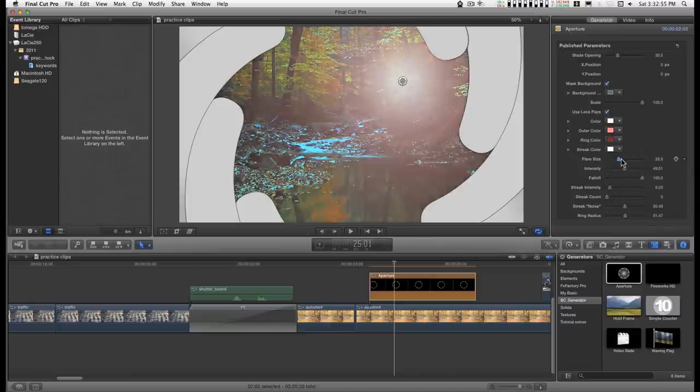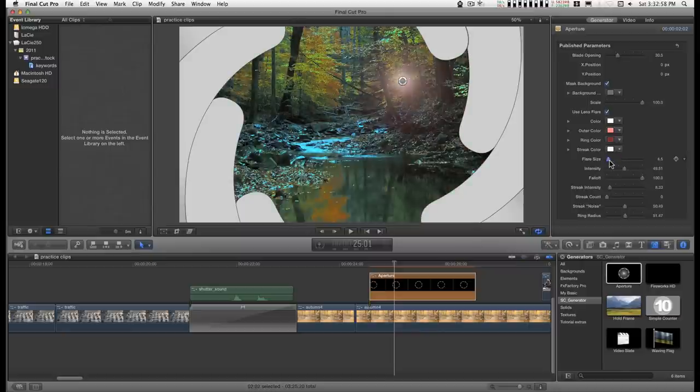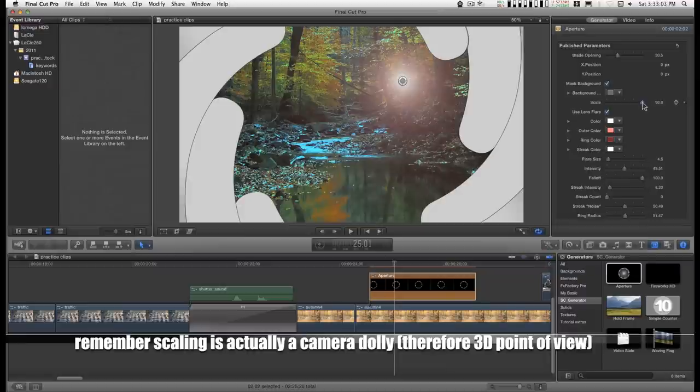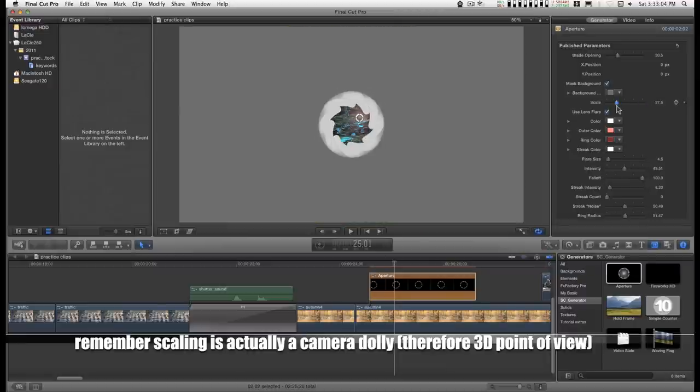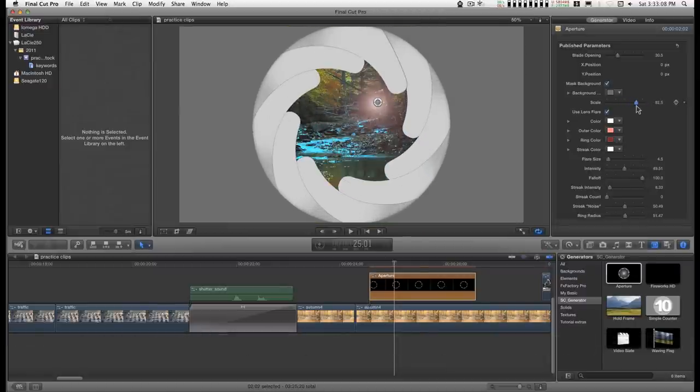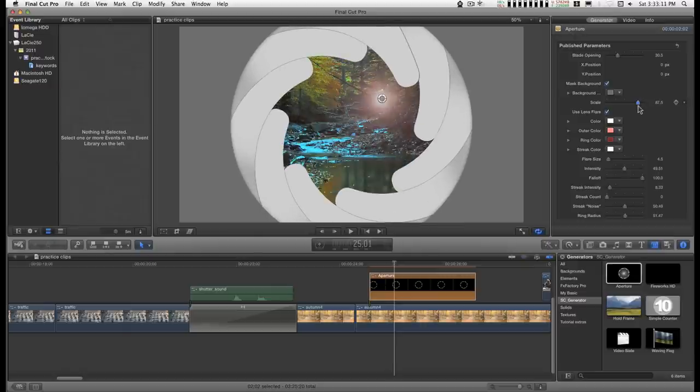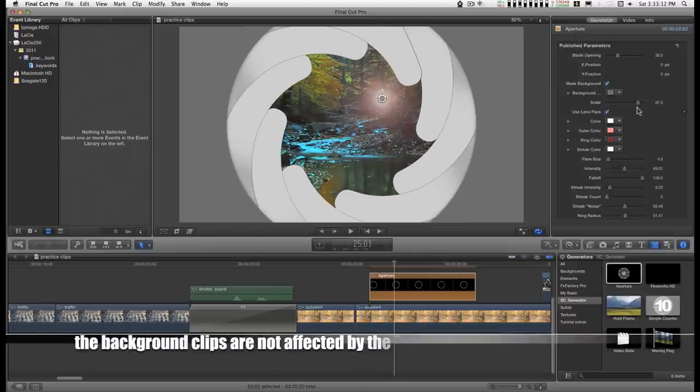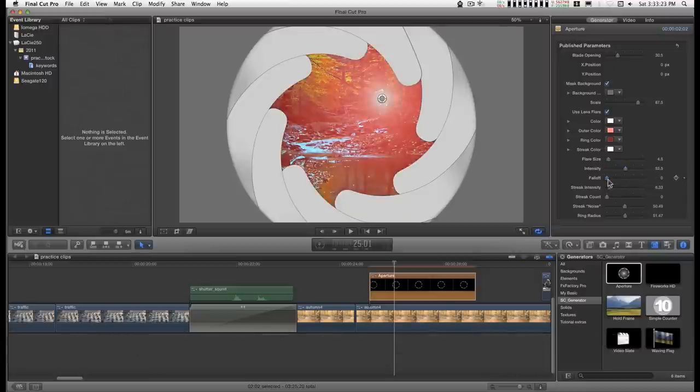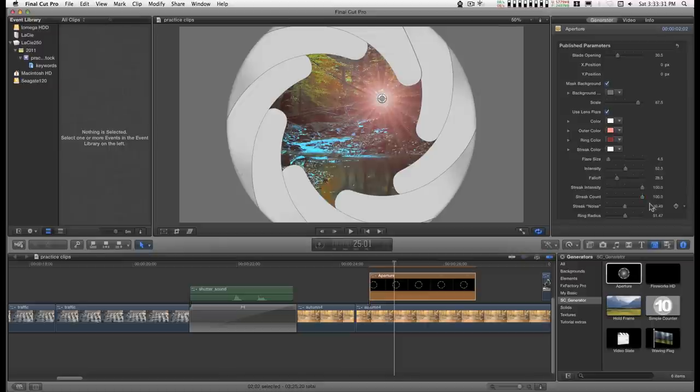Control the size. And the size, all of this is going to be relative to the scale. So as you scale down to different sizes, the flare will scale to intensity and fall off. Streak intensity, streak count, the noisiness.